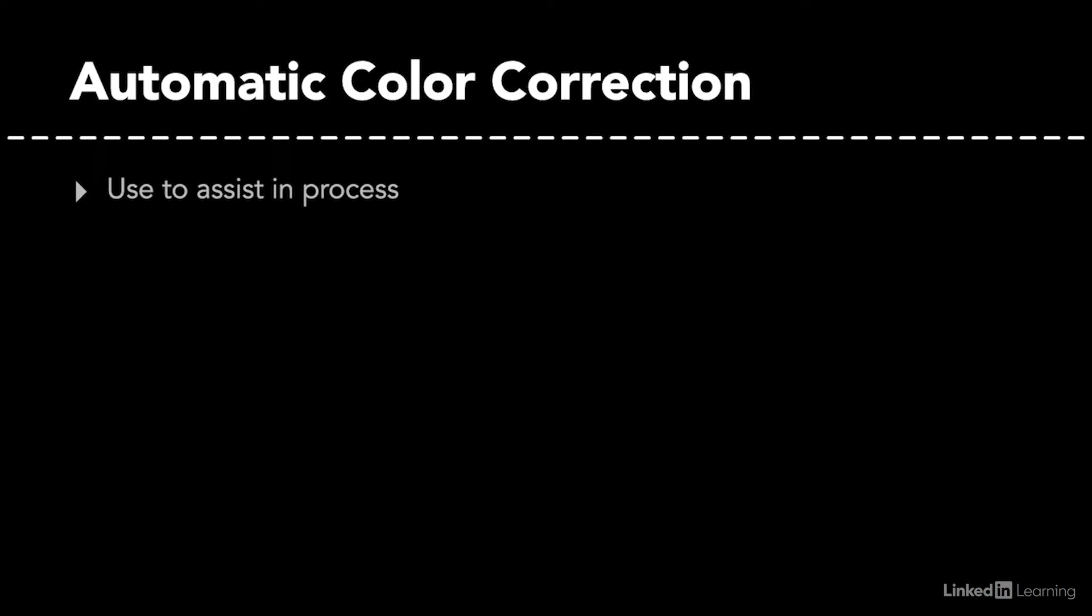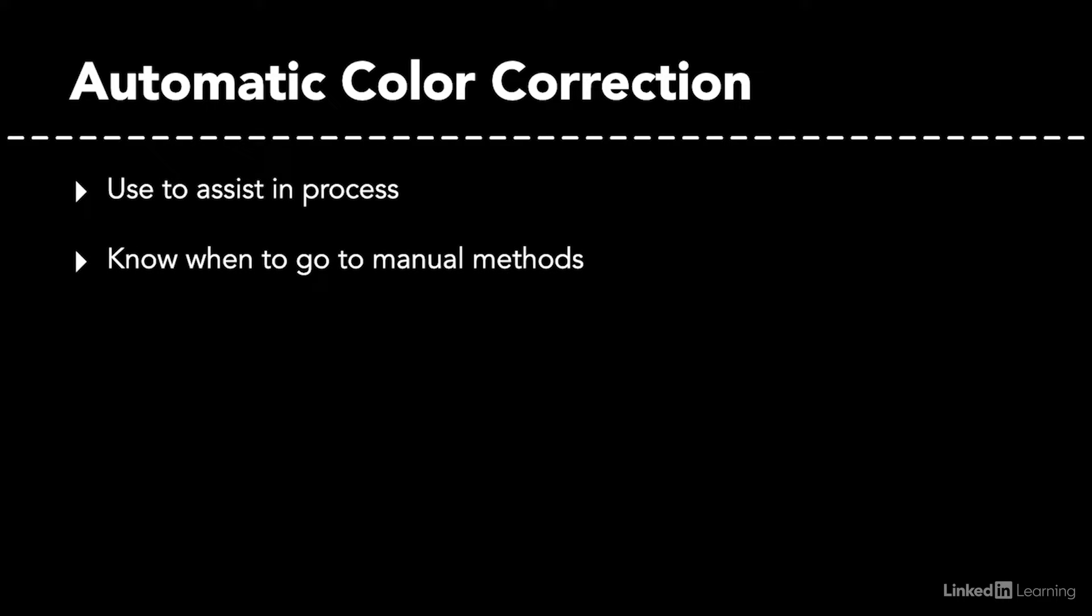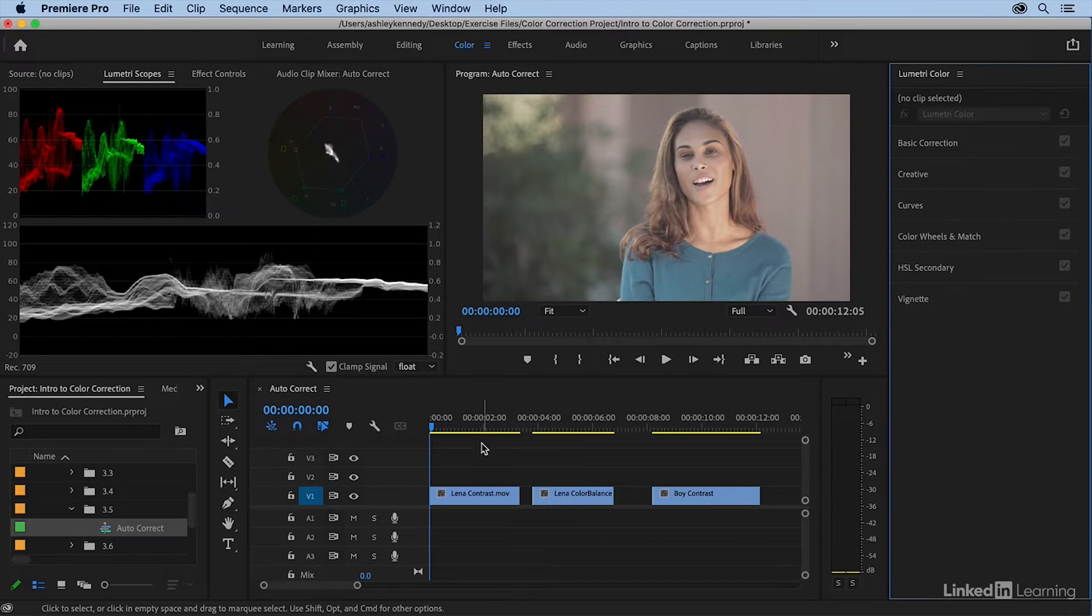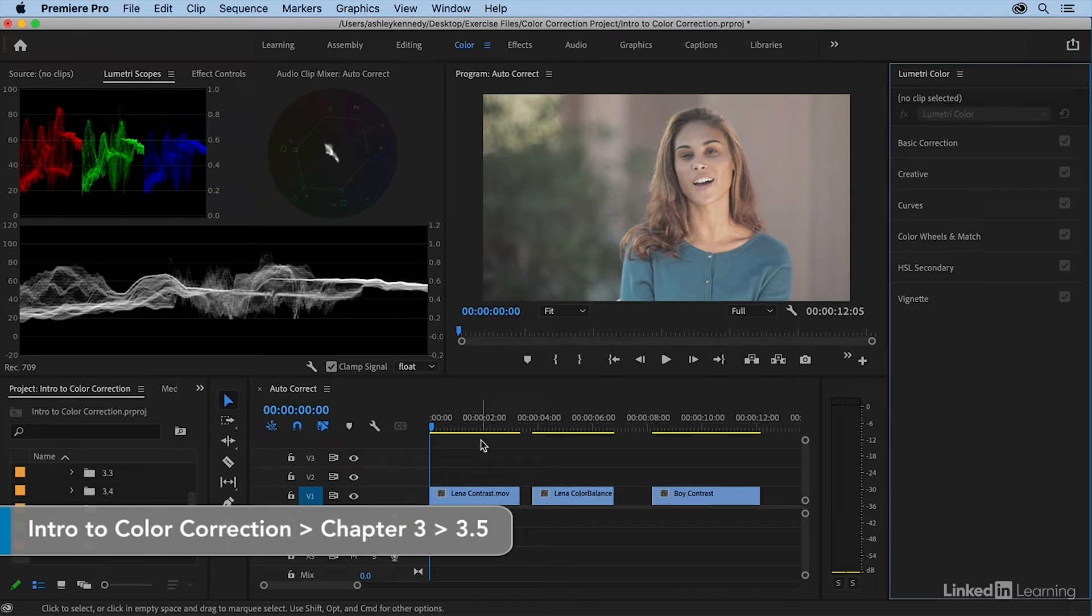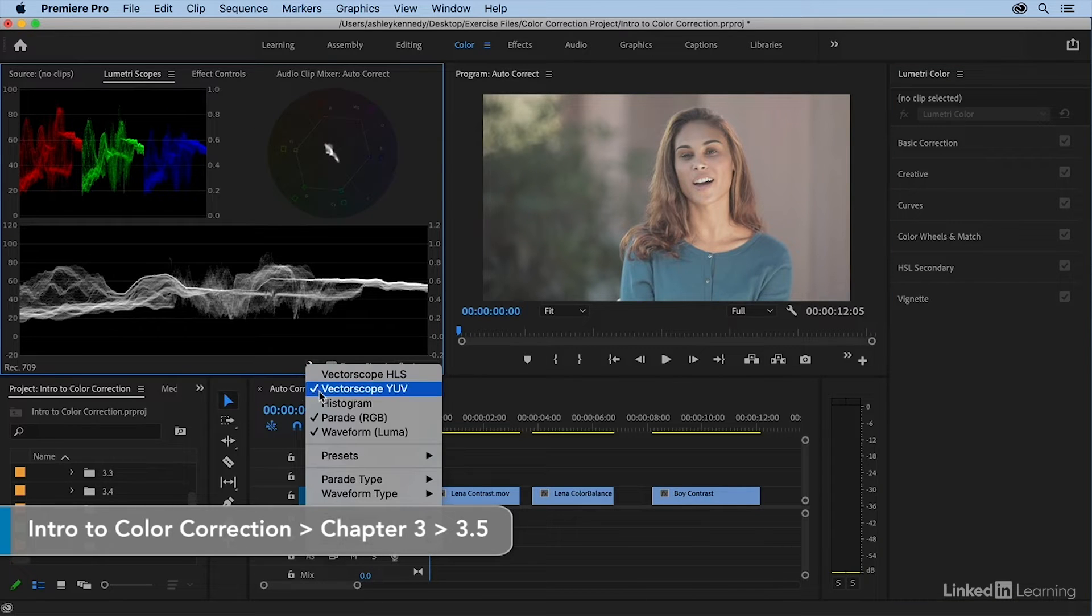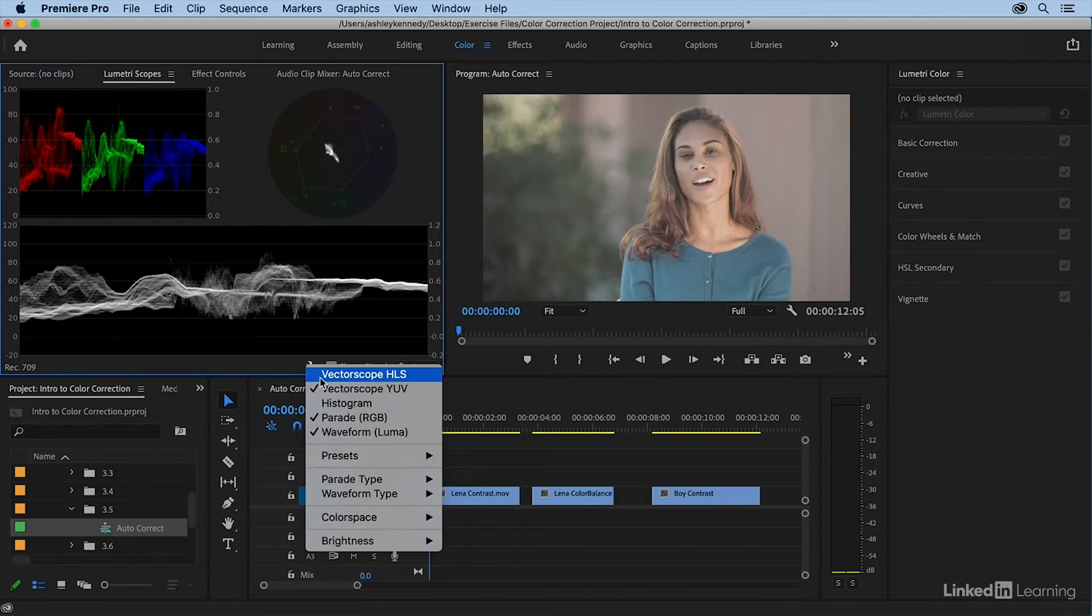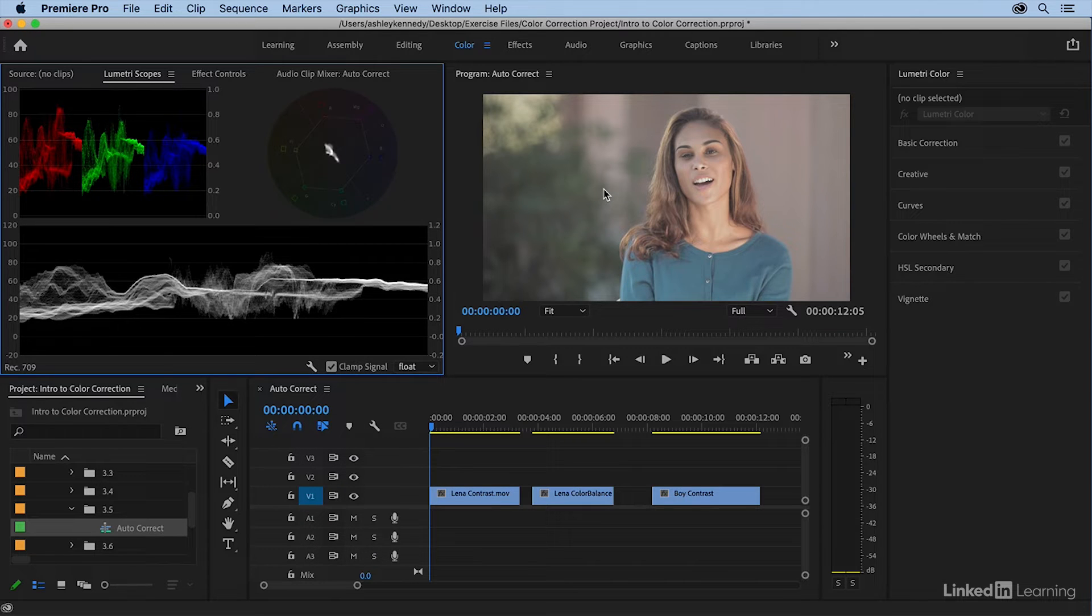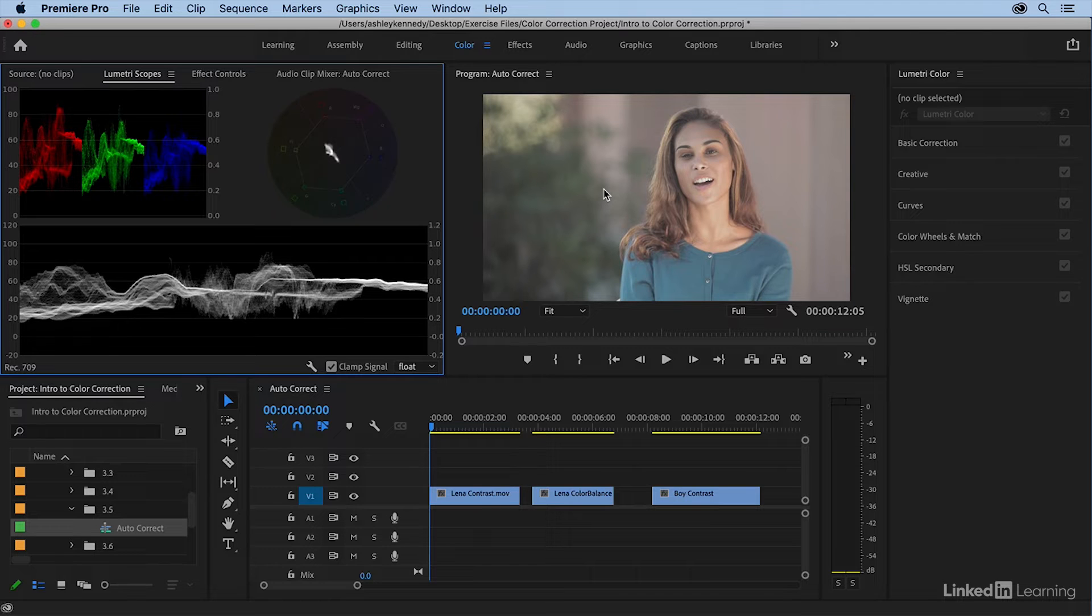But if you use automatic controls to assist you in the process and know when to move to manual methods to take over, the automatic controls can be a great help. Let's try out some automatic color correction methods. I have all three of my scopes up, so make sure those are all checked. I want to start by showing you a legacy auto color correction effect that was pretty aggressive and usually pretty accurate.